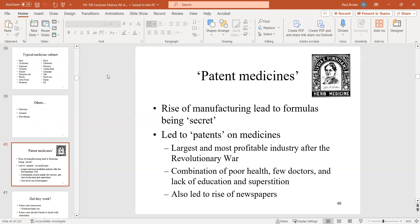This is where patent medicines arise. Fun fact: the reason we had newspapers was because patent medicine needed a place to advertise. Shortly after the Revolutionary War, people were printing these one-sheet things, and patent medicine companies started paying to put their advertisements on them. That's how newspapers became cheap and widespread — they were the main source of advertising. Newspapers died for the most part when the internet came along, because advertisers no longer needed them.